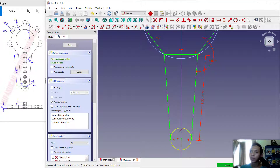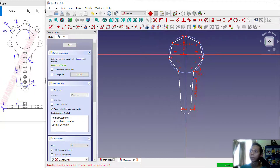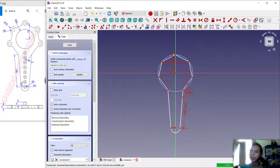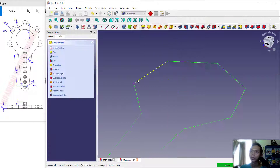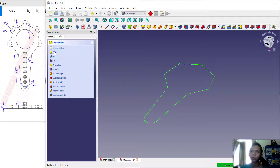Now use the Trim command to cut this line, this line, the circle, and also this line object. Select this line and press the Delete button to remove it. We have already created this simple sketch, so click Close.